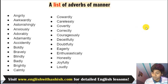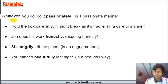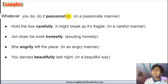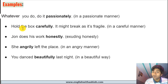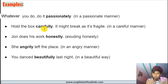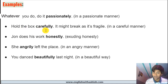Now let's look at some examples of adverbs of manner and understand what they do in a sentence. Example one: 'Whatever you do, do it passionately' — passionately indicates a passionate manner. Example two: 'Hold the box carefully, it might break as it's fragile.' How are we supposed to hold the box? Carefully — in a careful manner. Fragile means weak.